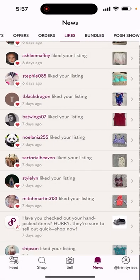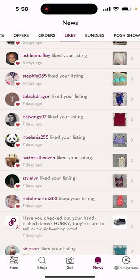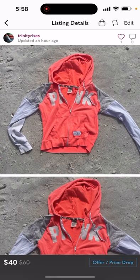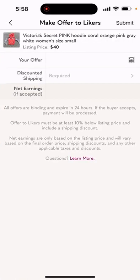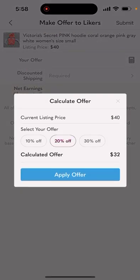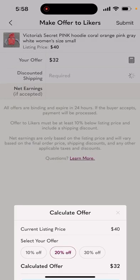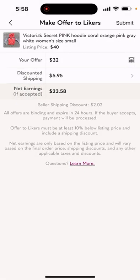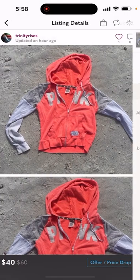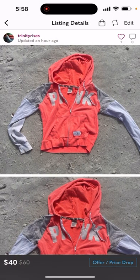This is such a gorgeous jacket. Offer to likers, calculator — 20% off, apply offer, discounted shipping $5.95, apply, submit. That didn't go out to any likers. I am not going to discount this gorgeous piece any more than 20% — not yet anyway.